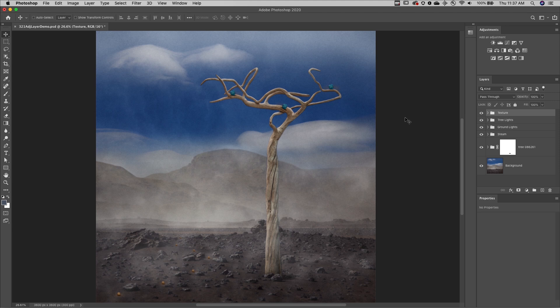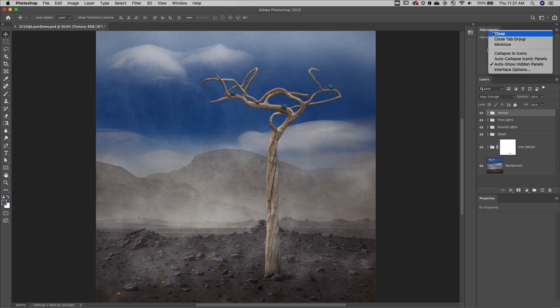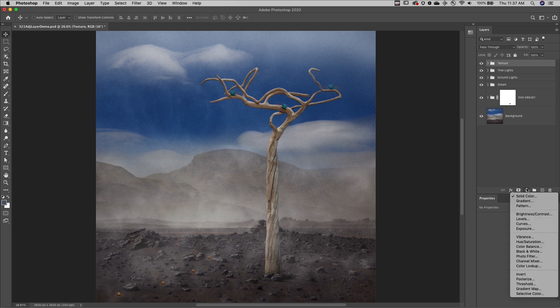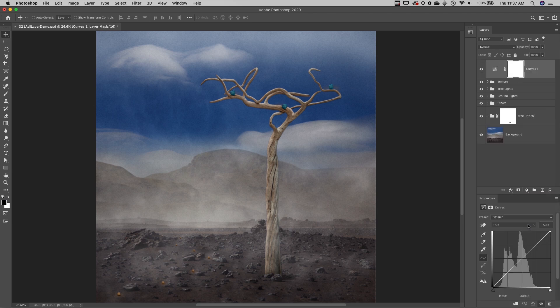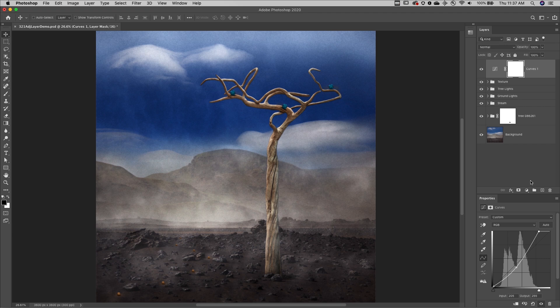First, fill and adjustment layers are non-destructive and they can be edited at any time without any loss of quality. Now to save real estate, I typically close the adjustments panel and then use the adjustment layer icon at the bottom of the layers panel to access both my fill and my adjustment layers. Here I'll make a quick adjustment to the curve and as long as I save this file in a format that supports layers, I can edit or even delete the adjustment layer at any time.